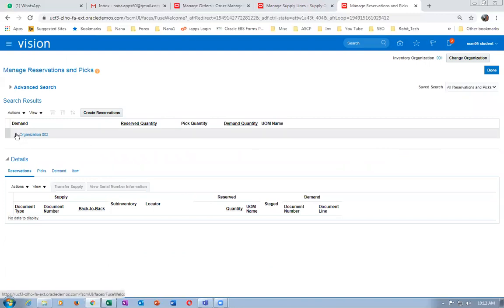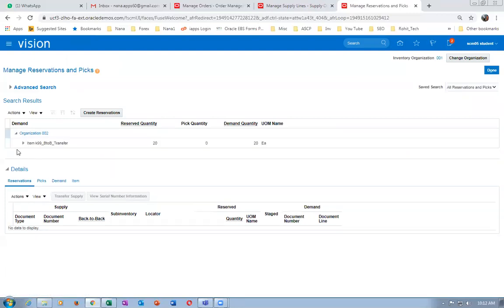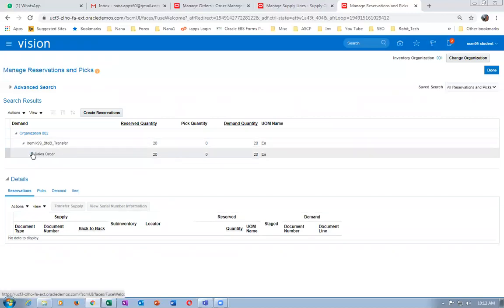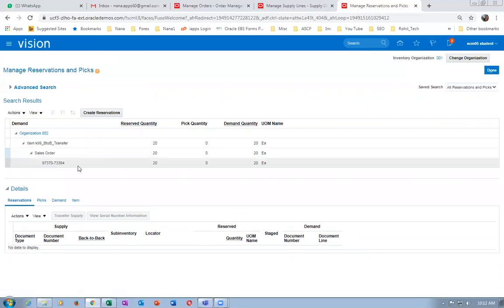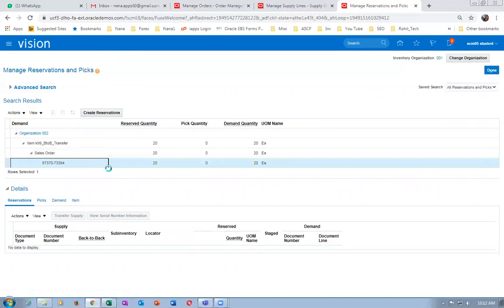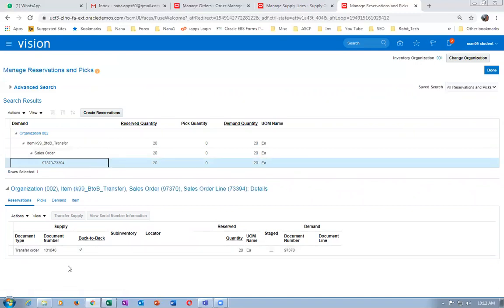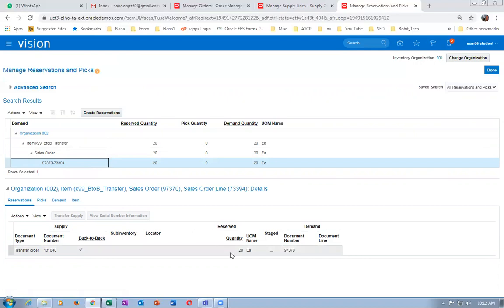The reservation is not showing on organization 002. Expand it — the quantity is not reserved. Expanding it shows it is reserved against the sales order. This is the reservation number for the sales order. It gets picked. At the bottom you can see the transfer order document number and the quantity is not yet picked.